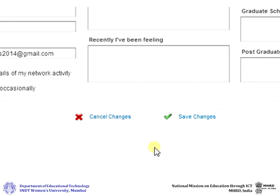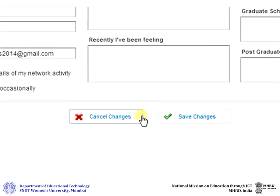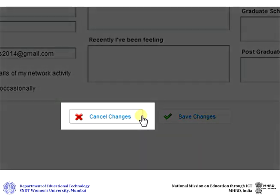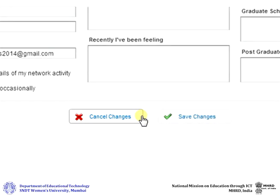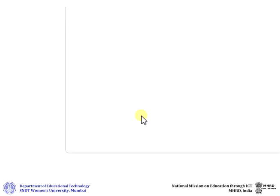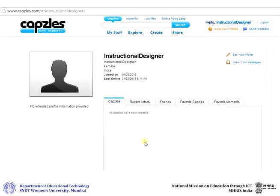If you wish to cancel the changes that you have made, click on Cancel Changes. Once you save or cancel the editing changes, you will be taken back to the My Profile page.